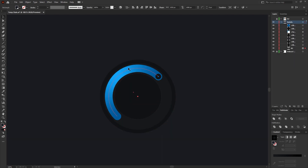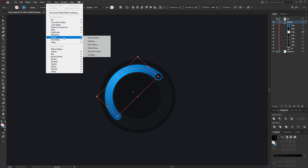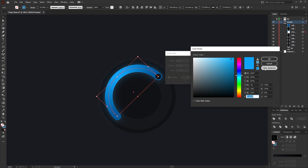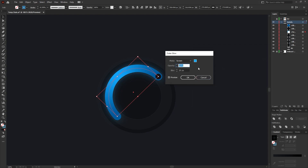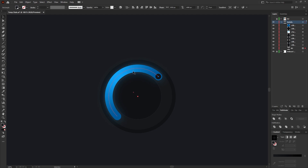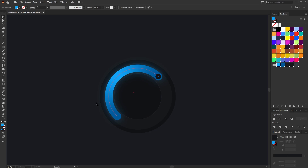Once you've completed the little slider, we can add a glow to it. Select the path, then go to Effect > Stylize > Outer Glow. Select the color, go to the color swatches within the color picker panel, select the light blue color and press OK. Change the opacity down to 30 percent and use a blur of around 20 pixels, then press OK. That should give you a nice blue glow to the slider.